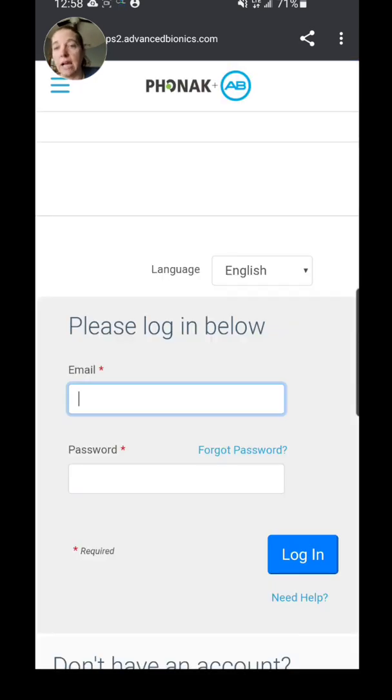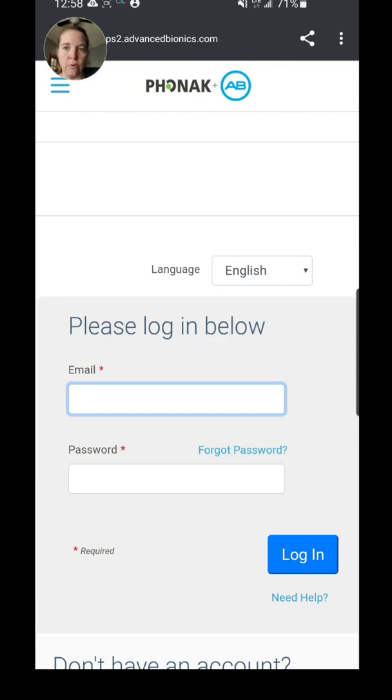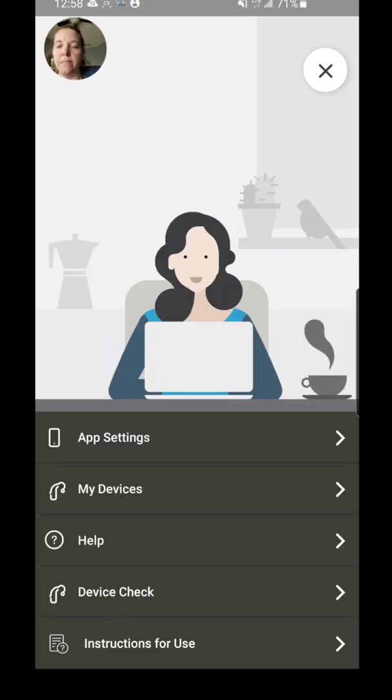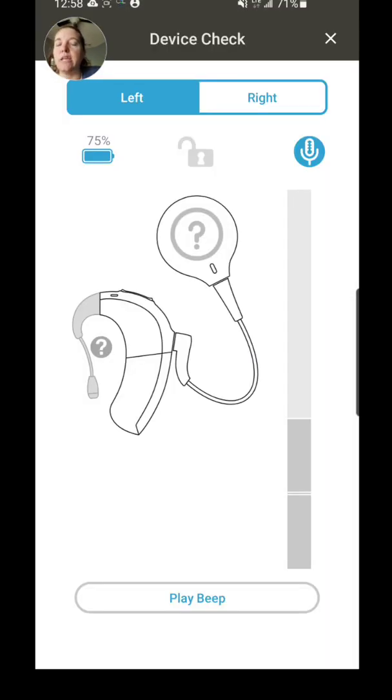This actually takes you to myabonline.com, which will give you access to all of the different troubleshooting guides and everything. You do have to have your login, so if you don't have an account with AB on myabonline.com, I suggest that you get that set up.